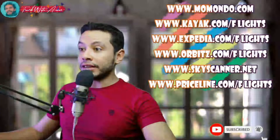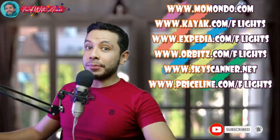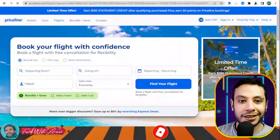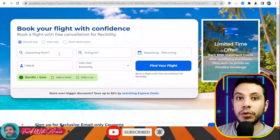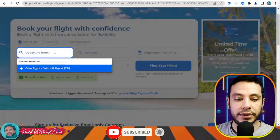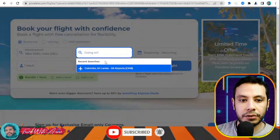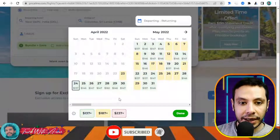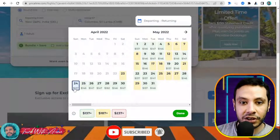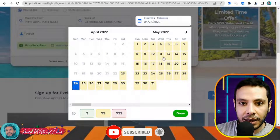There are many sites for making an online flight booking, like Momondo, Kayak, Expedia, Orbitz, SkyScanner, and Priceline. In this video I will show you how to make your flight booking using Priceline.com. Here you are booking your flight. For example, I am going from Delhi, Indira Gandhi airport, to Colombo, Sri Lanka, as one adult. What I like here is they show prices by the cheapest day, giving you more flexibility in choosing your travel dates.